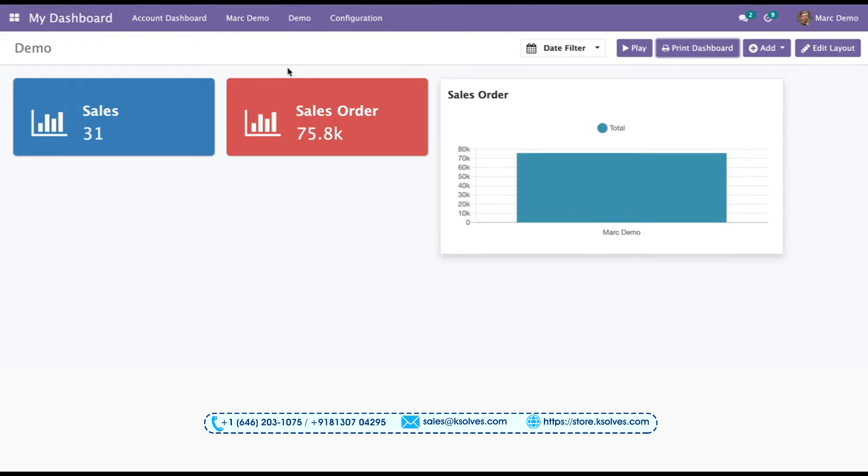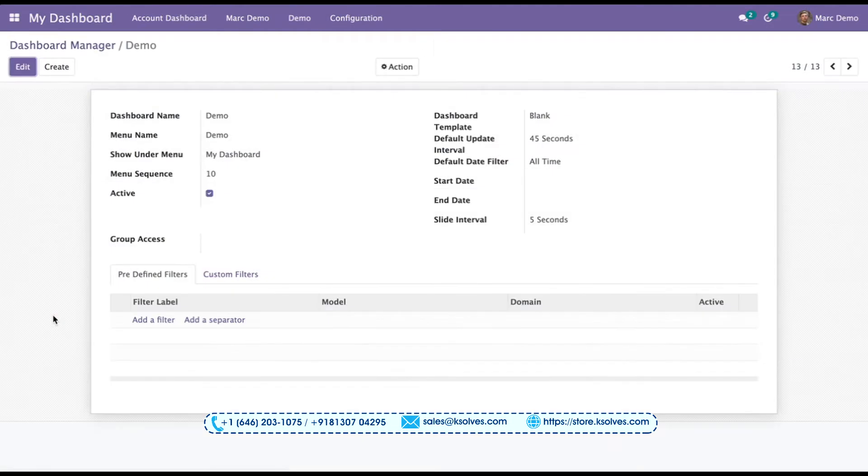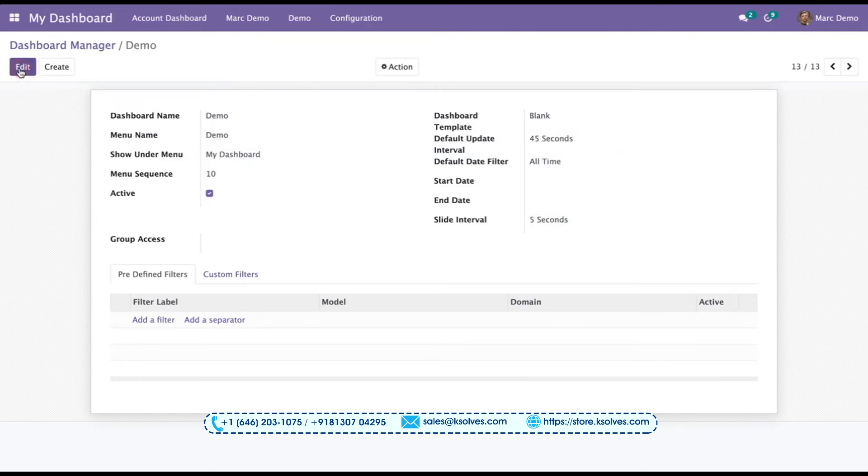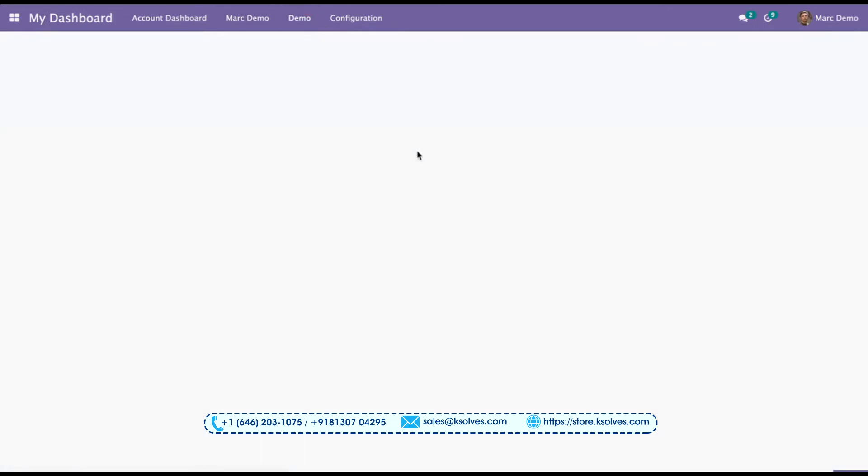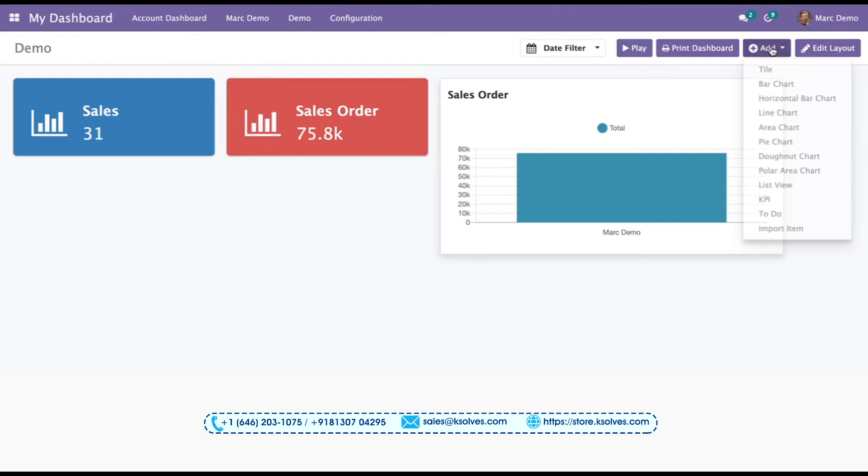Also, we can set this as the default. For that, we can go to the configuration, we can go to the dashboard, we choose the dashboard, we edit this. Now you can see I have already set up our default update interval as 45 seconds. Now, once I save this and go back to demo, every new tile I create, the auto-update time will be 45 seconds for default.